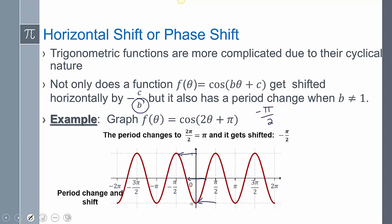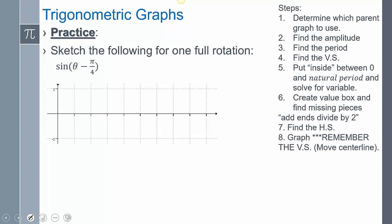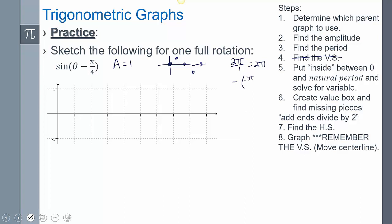We do the same steps as we did with the period change. My amplitude is 1, and I know it's a sine parent graph — starts at the center line, up, back, below, back. My period is 2 pi over b; well, 2 pi over 1, so I just have 2 pi. My phase shift is negative c over b, and that's going to be pi over 4. So I already know this graph is going to shift over pi over 4.